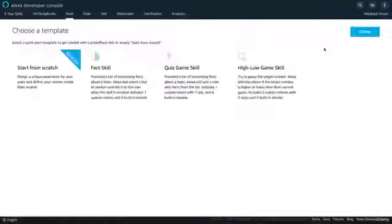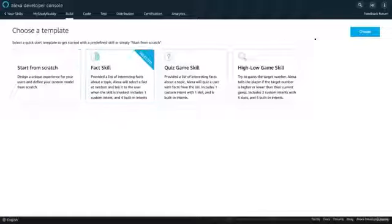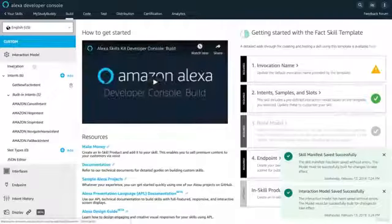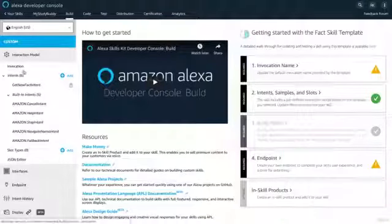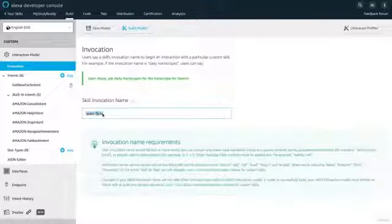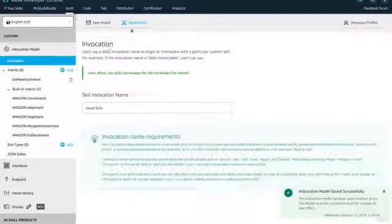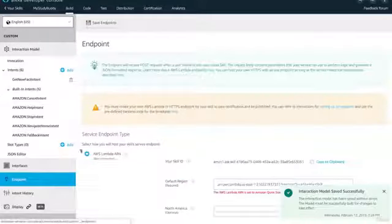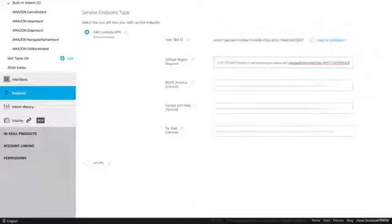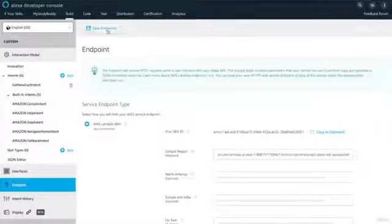That will create our skill, and you can choose a template. We've already used the serverless application repository for a fact skill, so just click that and hit Choose — it is seriously that simple. In the Alexa development console, we've got the invocation name. Right now it says Space Facts; I'm going to call it Cloud Facts. Then go down and save your model. The only other thing we need to do is go to the endpoint and paste in the Lambda ARN — this is pointing our skill to our Lambda function. Hit save endpoints.